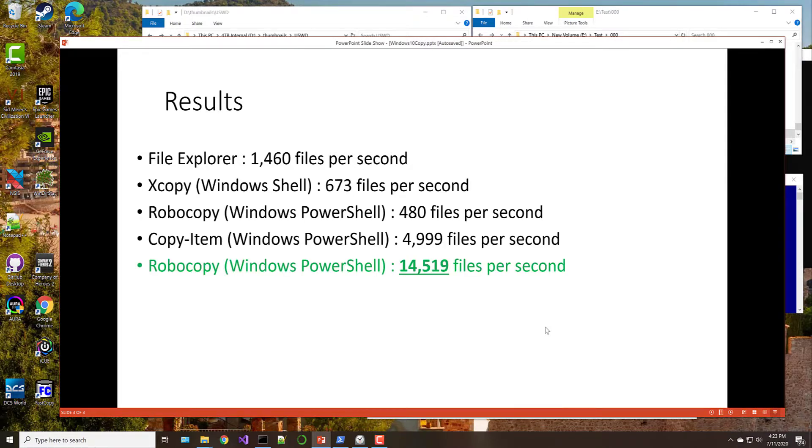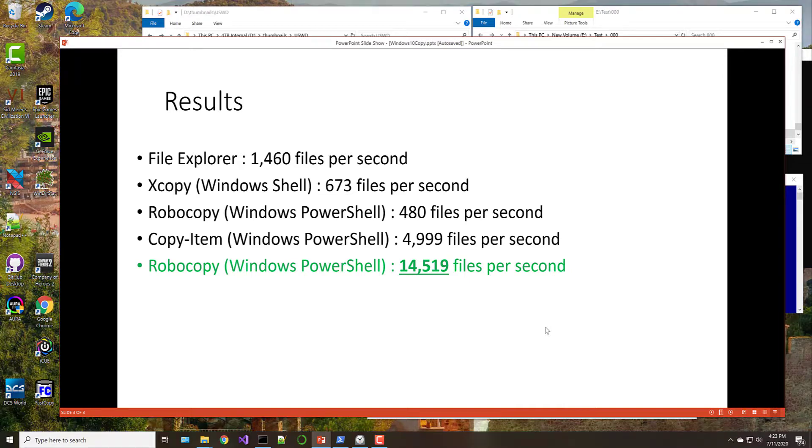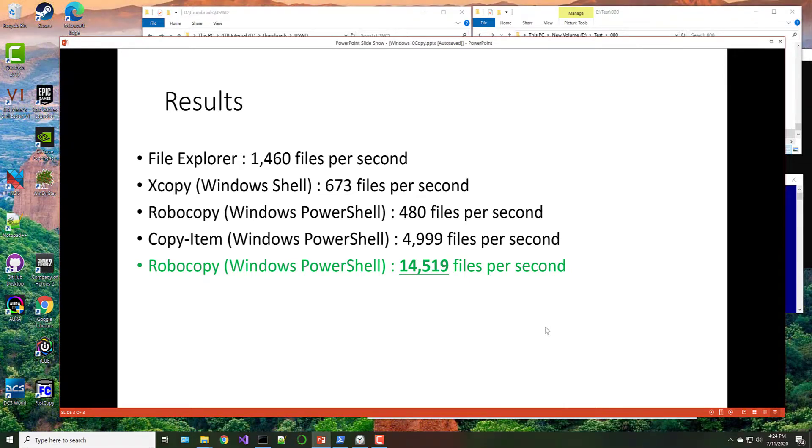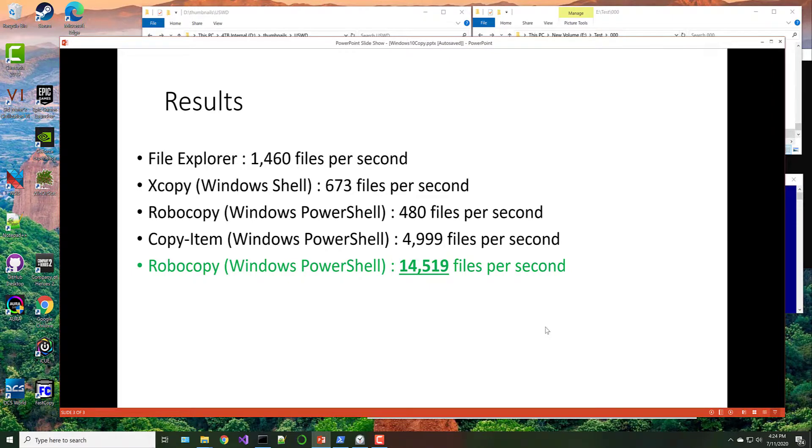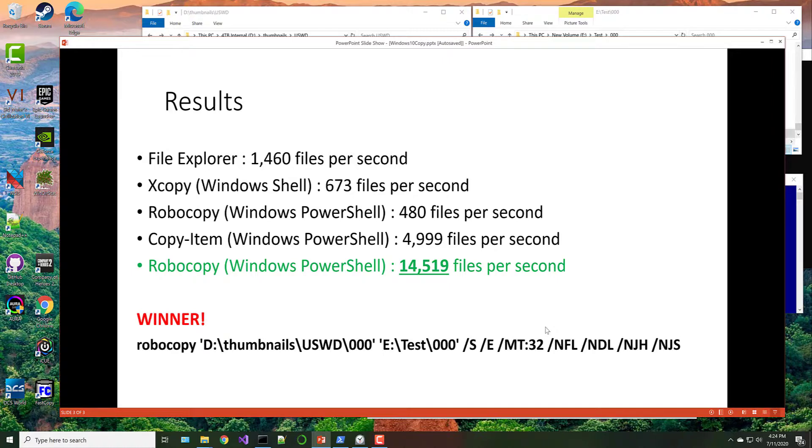But our winner, by far, is the way we configured Robocopy with 14,519 files per second, roughly 114 minutes to copy 110 million files. That's really fast. And that's really cool. And so our winner is this command. So check that out, and hopefully it helps you out. Hopefully it helps as you're trying to move a lot of files around. It certainly helped me. Thanks for watching.